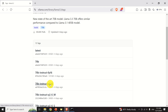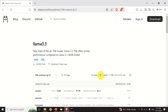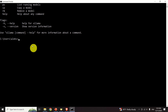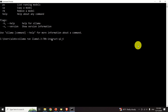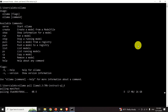Click on the selected model to see the command used to download and run it. Copy this command, but instead of using 'run', I will type 'pull' — because 'pull' will download the model without executing it, whereas 'run' will download and automatically run the model. For now, I just want to pull the model. Go back to the command prompt, paste the command, replace 'run' with 'pull', and execute it.